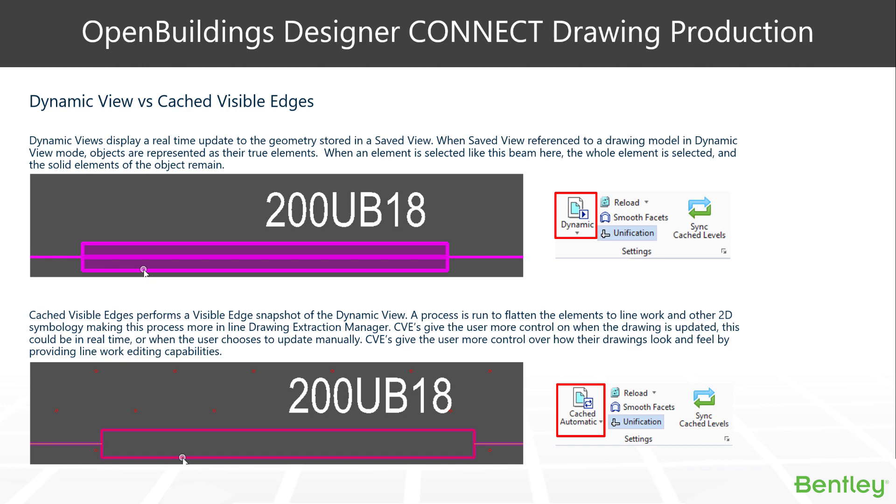You'll see the difference when you select a beam like we have here, and you can see the infill of the beam is being highlighted and the objects beneath it are being highlighted as well. It's a good thing when things have their true representation, but what we often find in our drawings is we do want them more 2D-like.